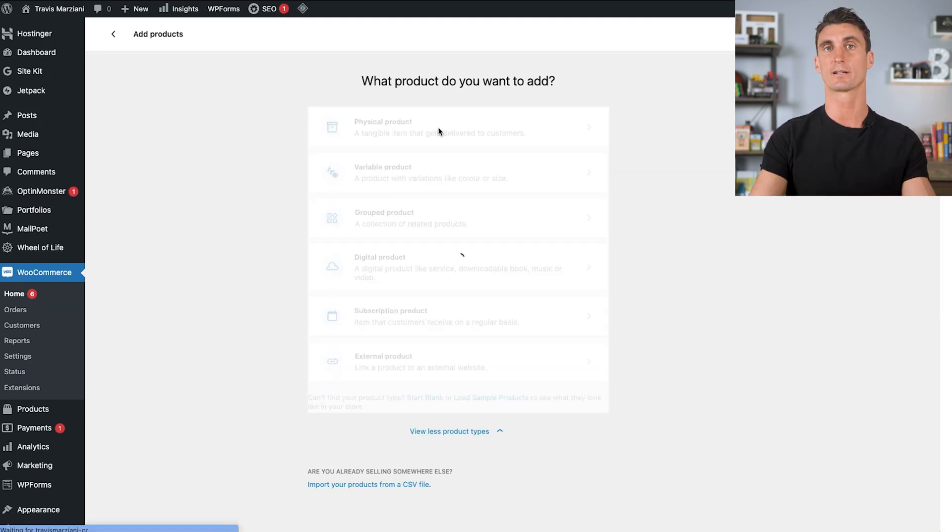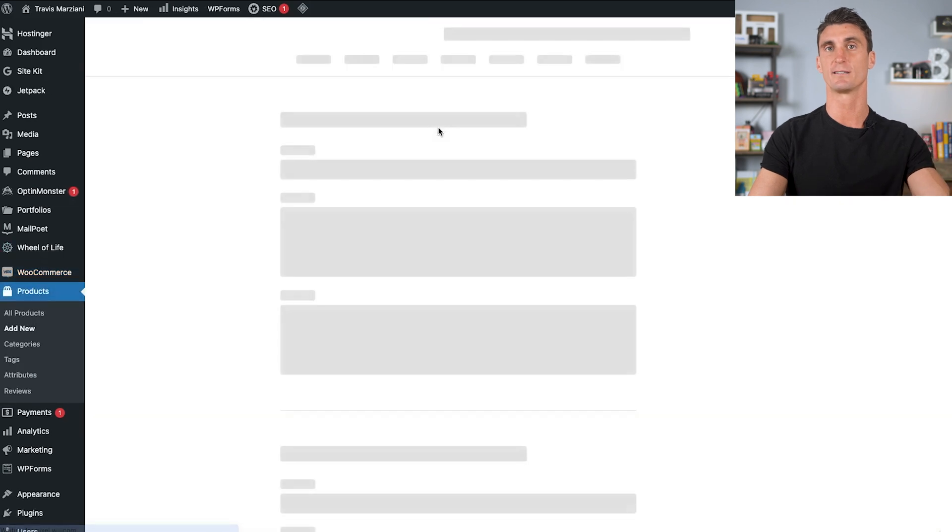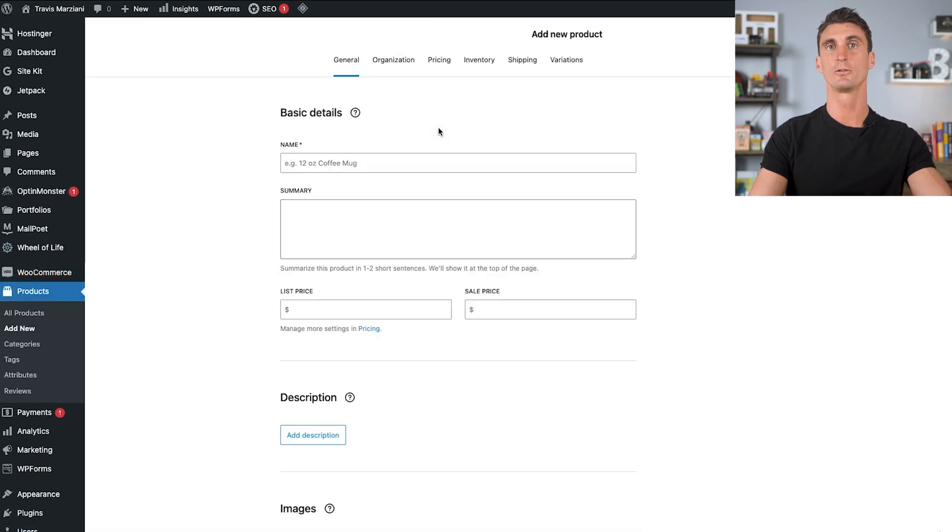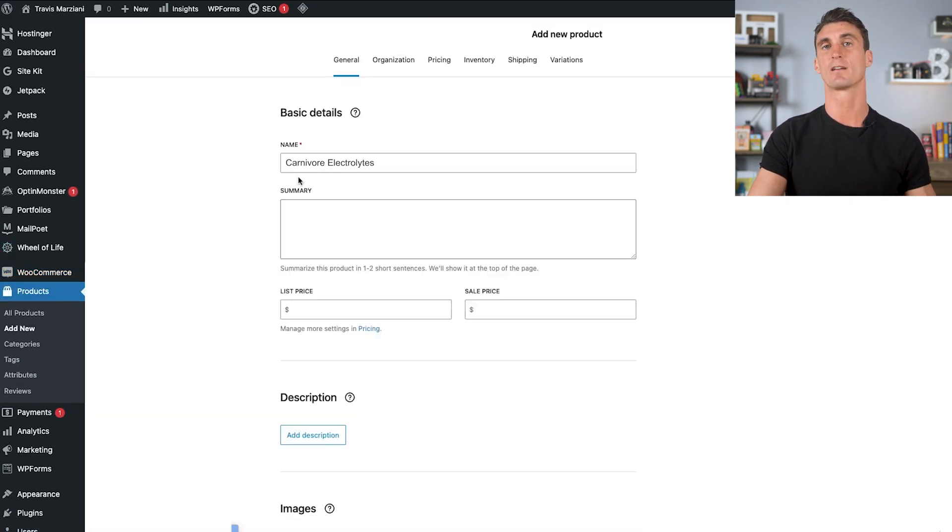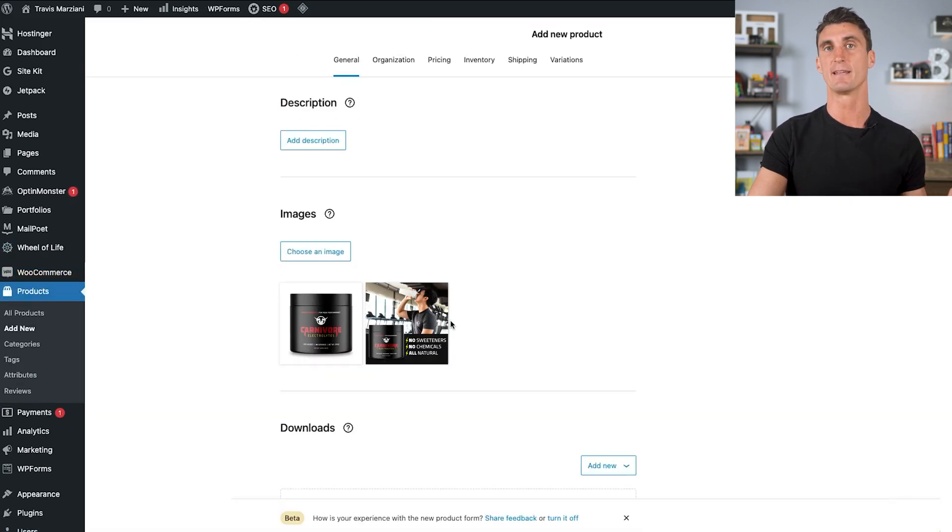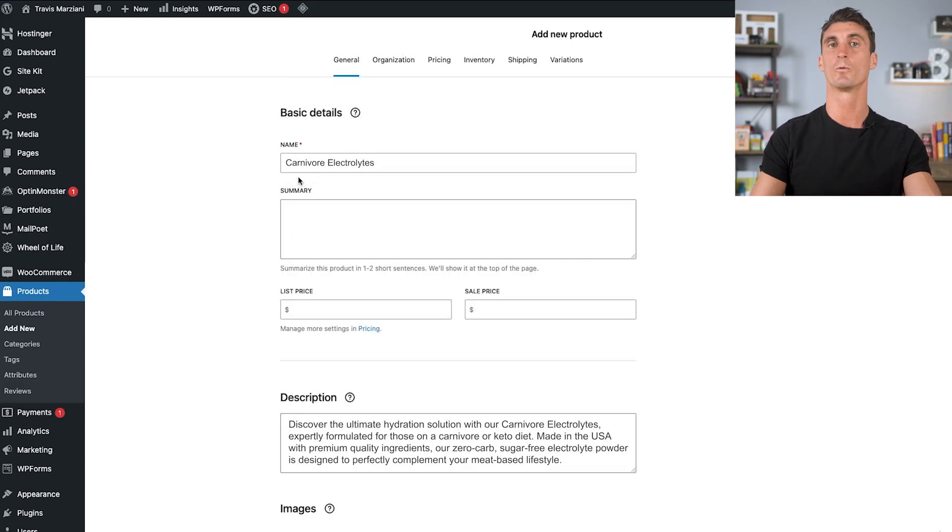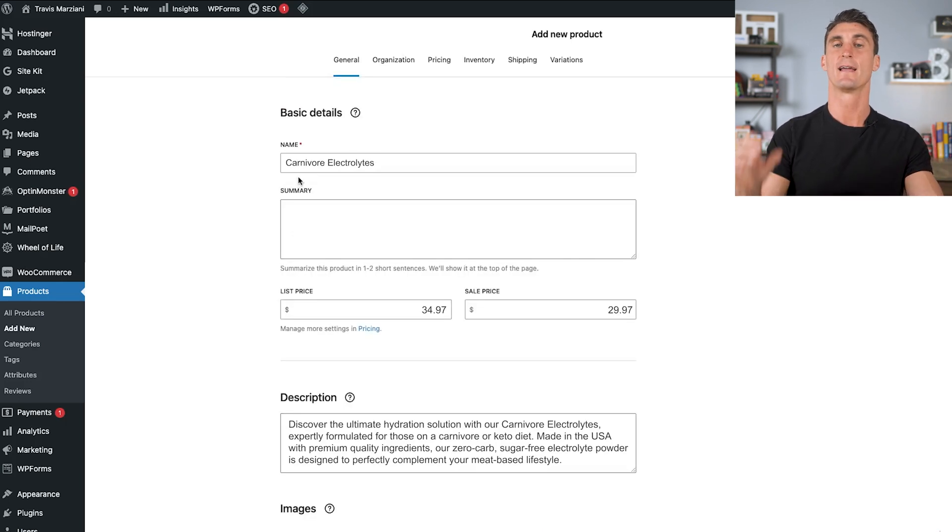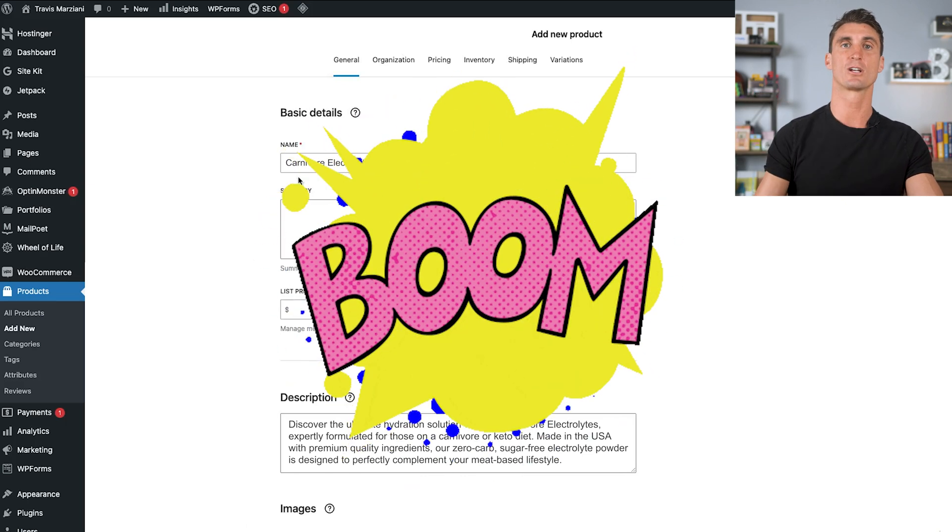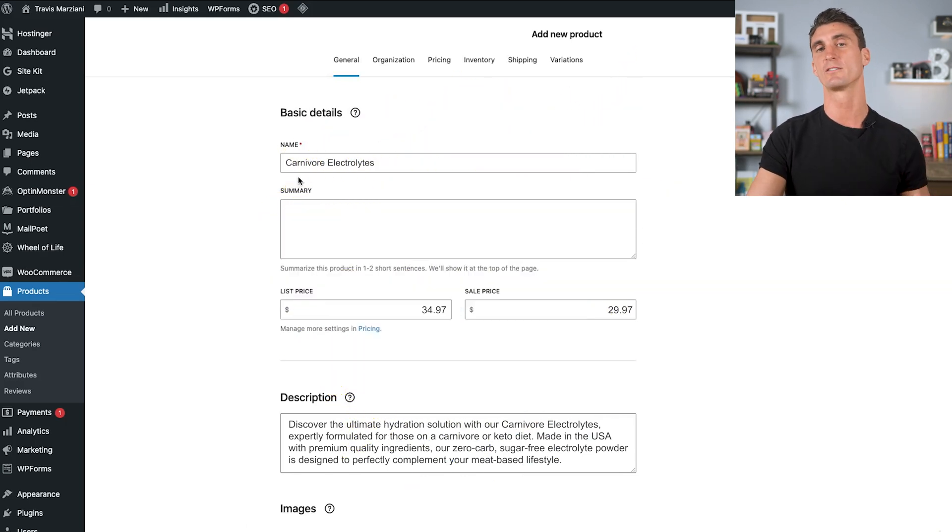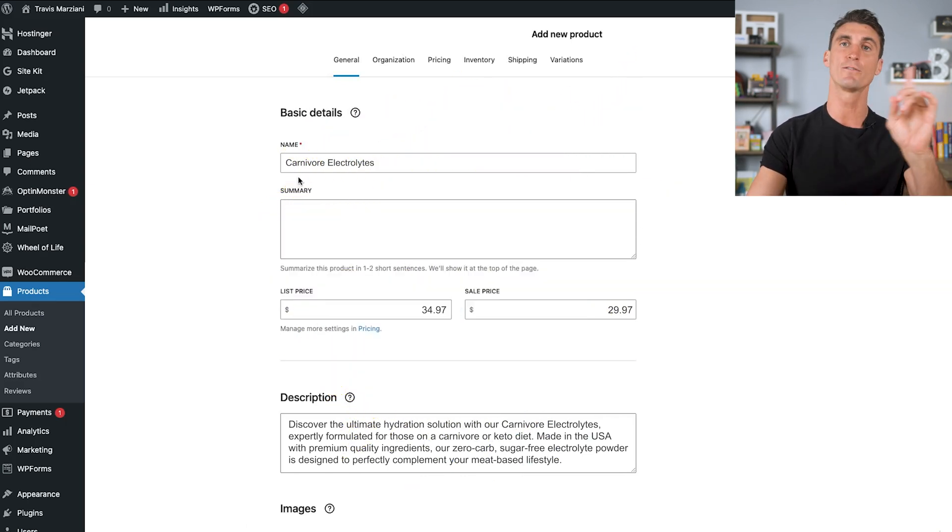In order to sell this product on our WooCommerce website, we need to fill out some details, including a title, as well as uploading a main image, writing out a description. The last thing that we'll have to do is put in what we want the price of the product to be. And boom, just like that, we have a product that we can start selling on our website.